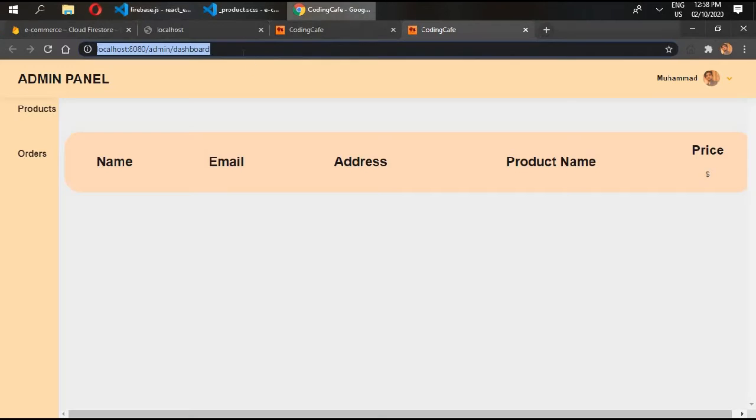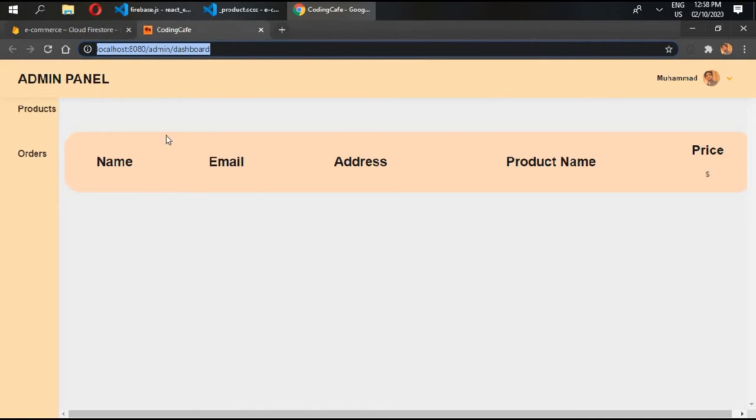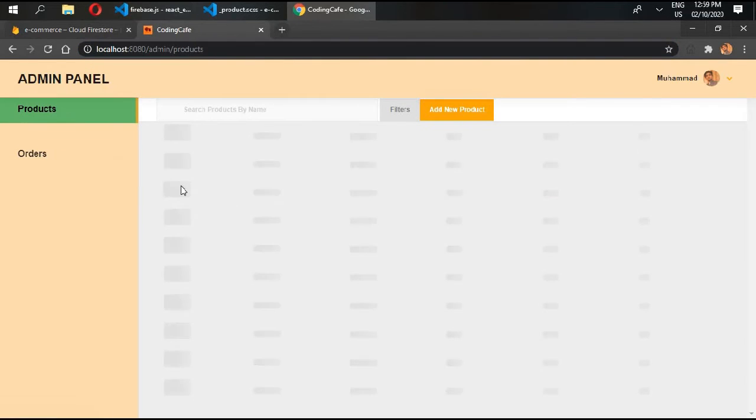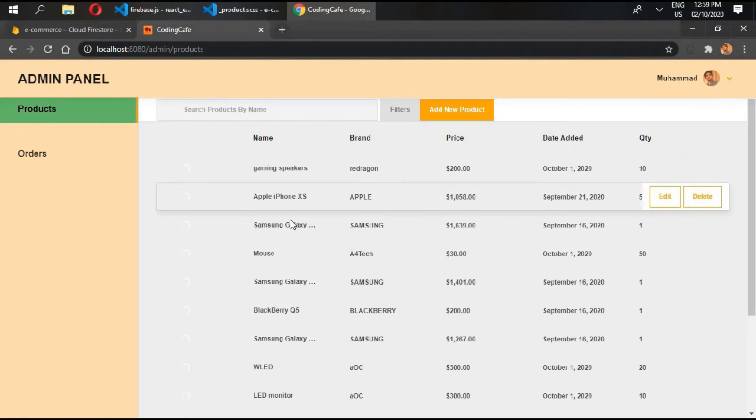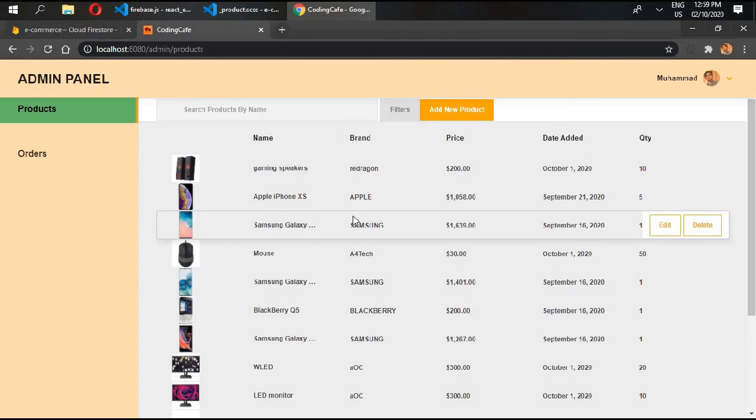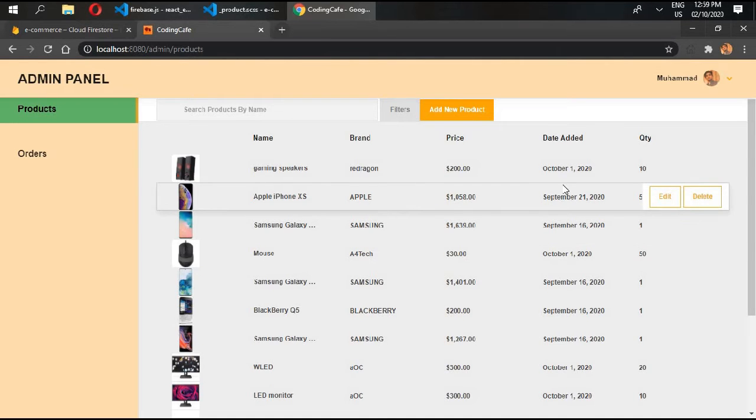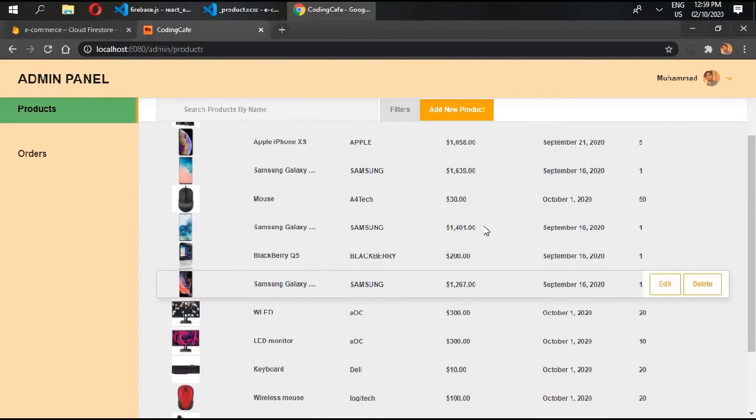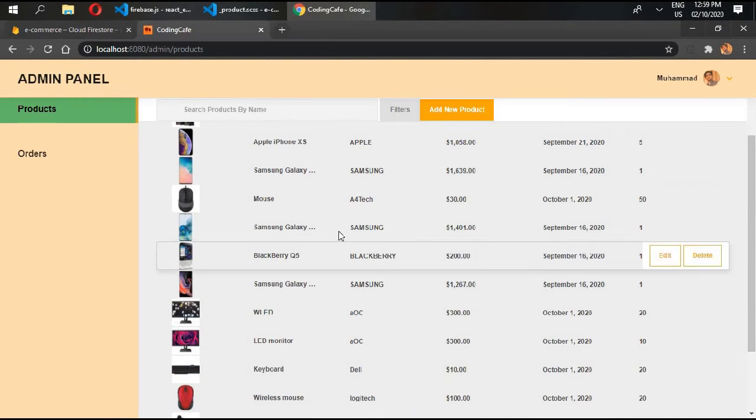If I go to my development project, this is the admin panel. There is no product in here yet. So if I go in products, we have images and details of the product.